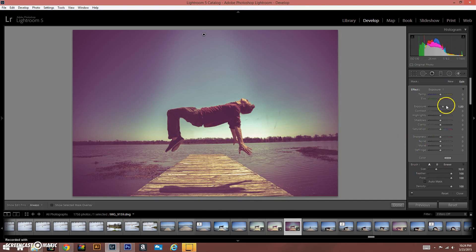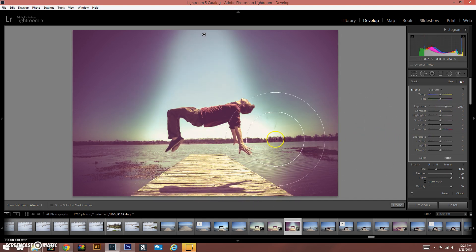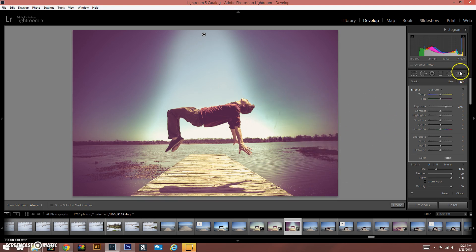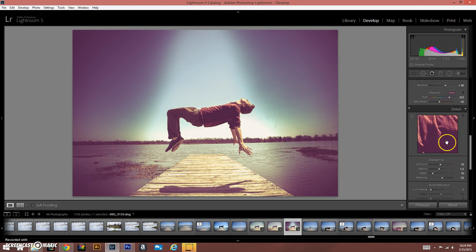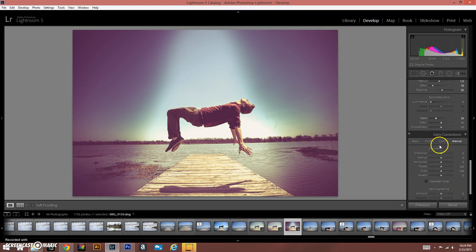And then we're going to raise the exposure on that even more. So notice now we have that spotlight coming down. One thing I do want to do is actually vignette the sides a little bit.